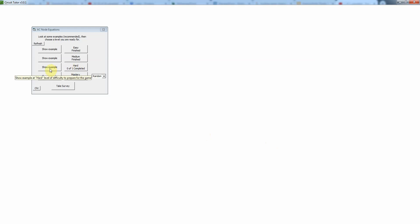As always we could look at examples first however I'm just going to go straight to the problem since this is very similar to the DC node equations tutorial.